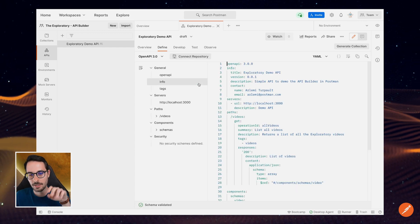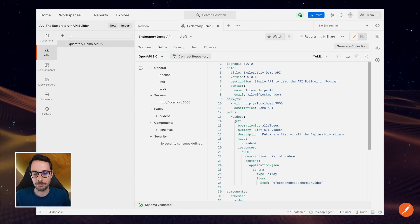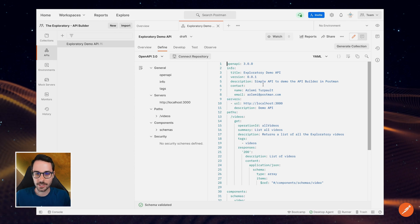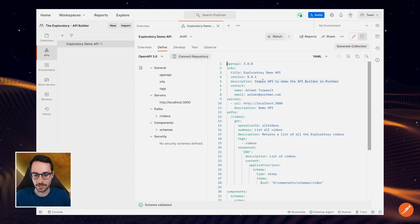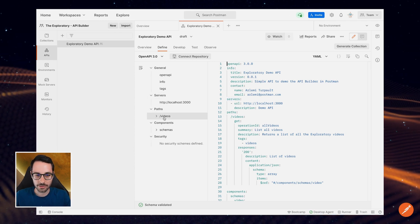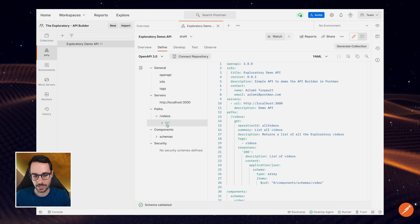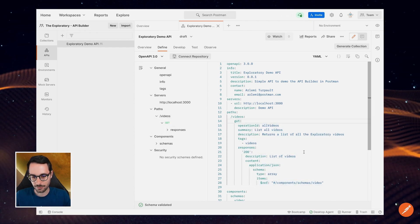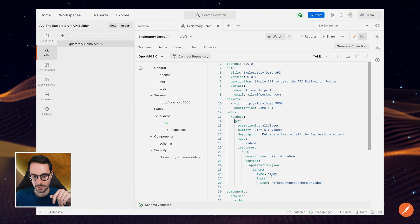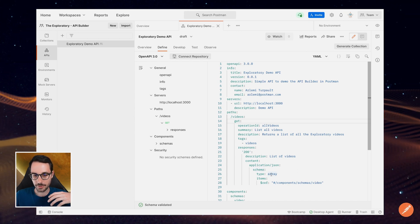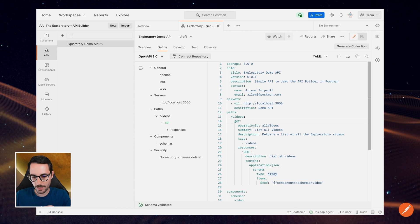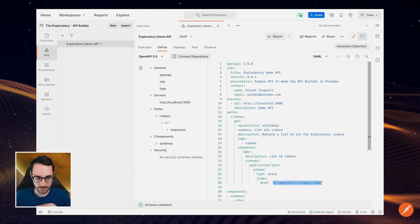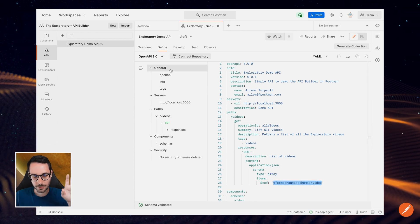So the Define tab is where you actually have your API specification. But you can see here, it's a very simple API, which has one path—videos—and one method—get. So what this does, it gets a list of videos. And you can see here, it's an answer type, a response type of array, and it sends videos back.